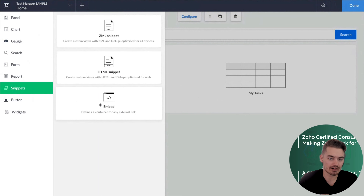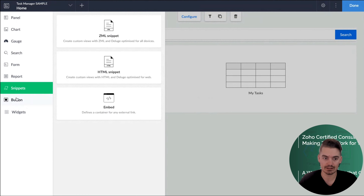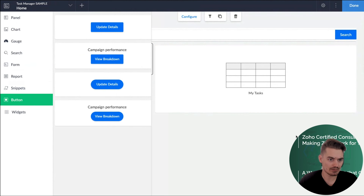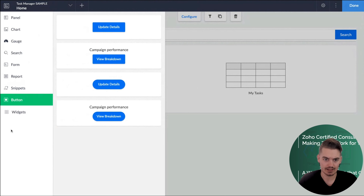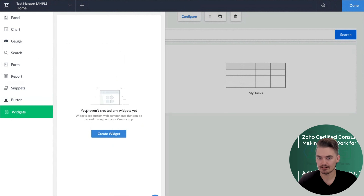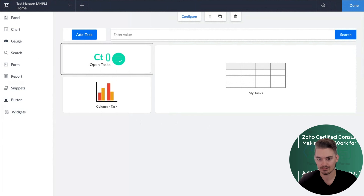You don't have to use HTML — you could also embed external links. Maybe you have a YouTube video or some other link you want to embed. As long as it is a public URL, it can be embedded into Creator. We also have buttons — we already showed the 'add task' button — and you also have the ability to create other widgets, which are custom web components outside of Creator. That opens up the window a little bit for additional customization.